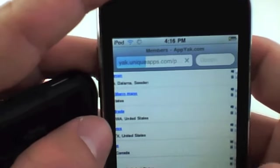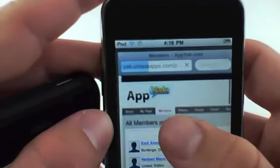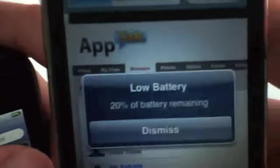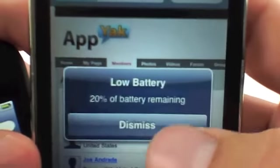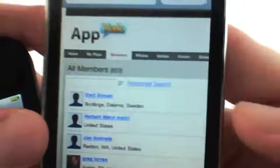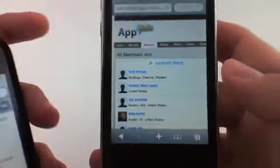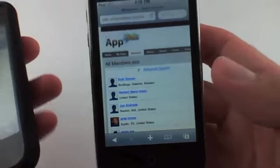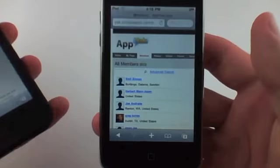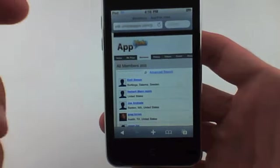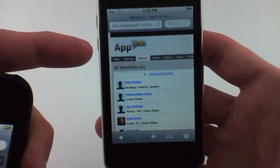We're on the desktop version. 853 members so far and 20% battery left. Better charge my iPod touch. 853 members so far. So if you haven't created an account on Appyac, go ahead and join us there.